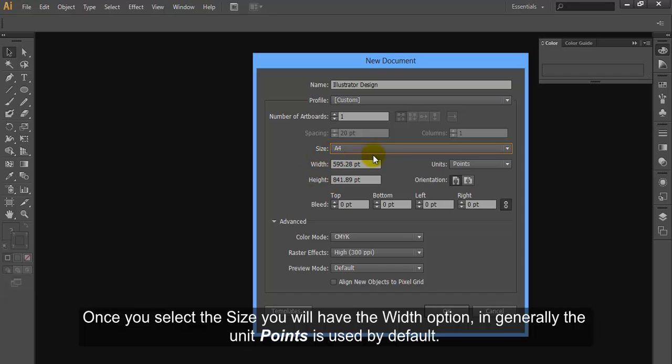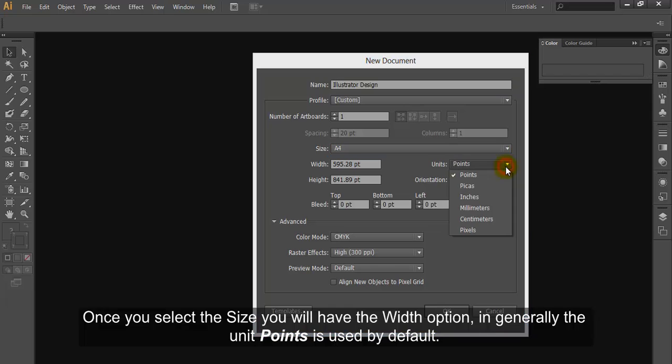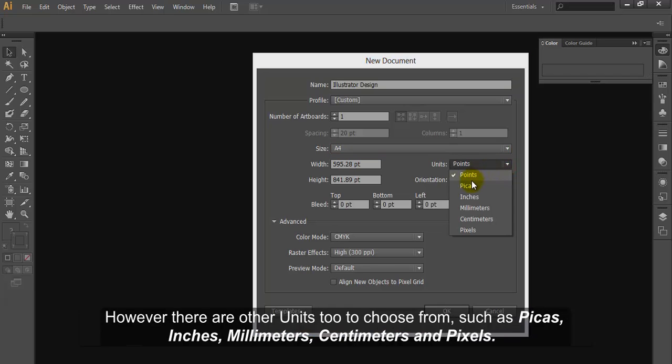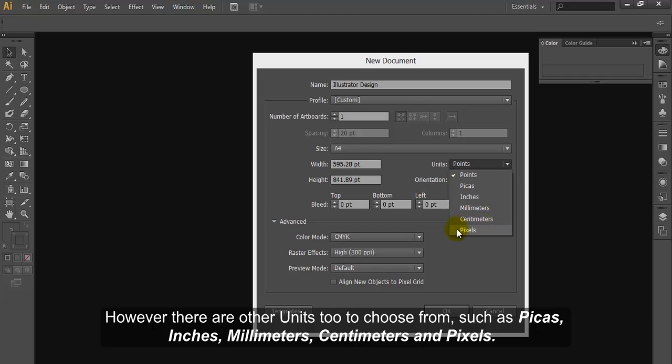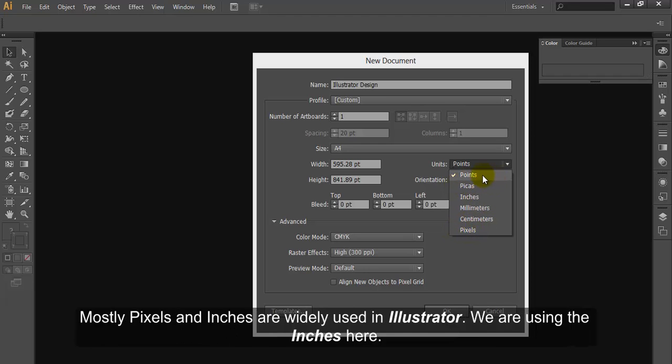Once you select the size you will have the width option. In general the unit points is used by default. However there are other units too to choose from such as pixels, Picas, Inches, Millimeters, Centimeters. Mostly pixels and inches are widely used in Illustrator. We are using the inches here.